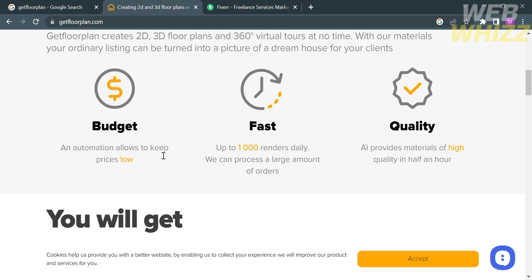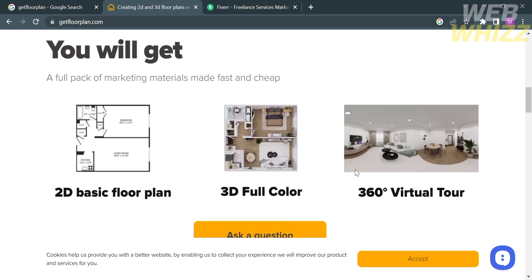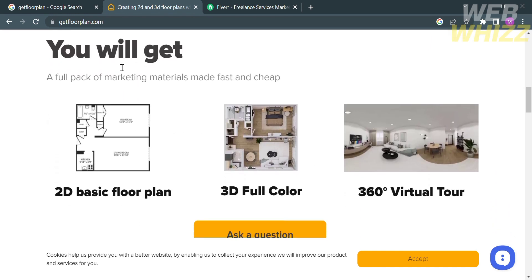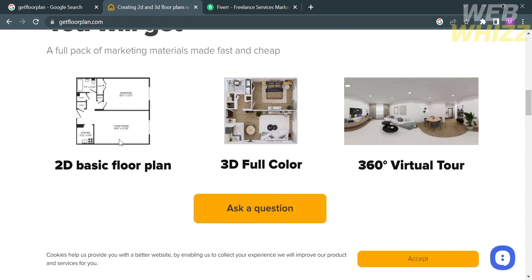This platform, Get Floorplan, is available on all devices, including desktop, mobile, and tablet. By simply uploading your floor plan or sketch, the AI will generate your 2D and 3D assets, which can then be reviewed for quality assurance by the platform.